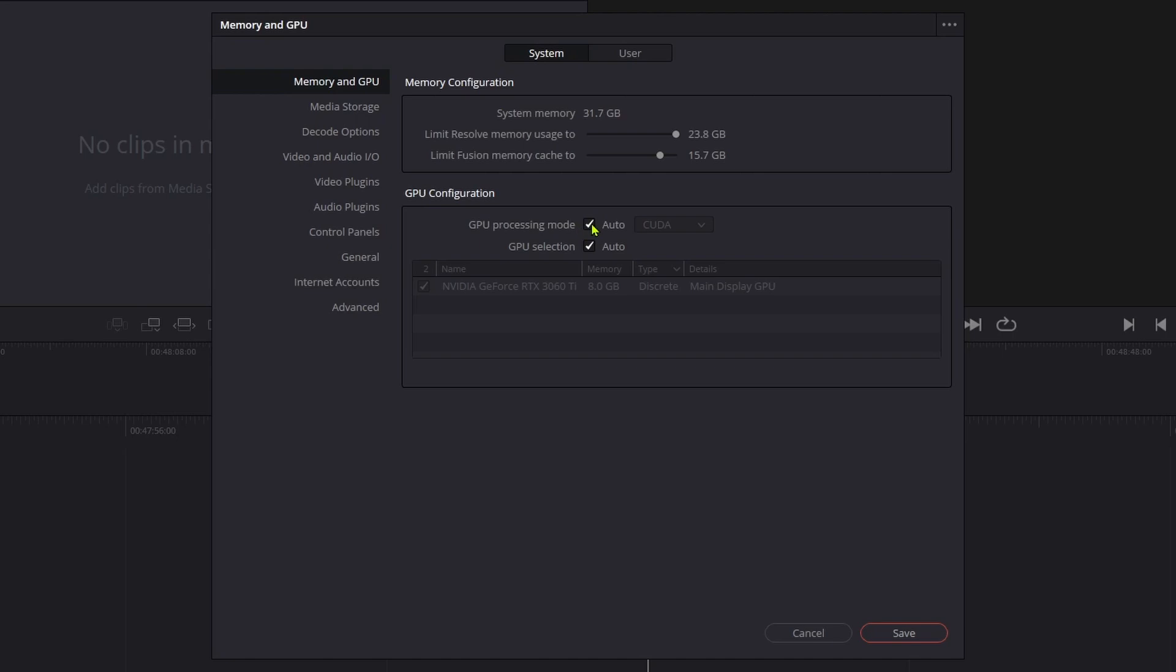There are a couple of options here to check. If the GPU processing mode is marked as Auto, you can try to disable it and play around with any available options. In this case CUDA and OpenCL.